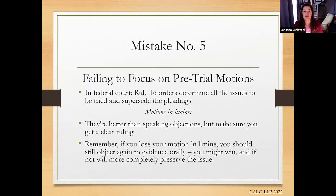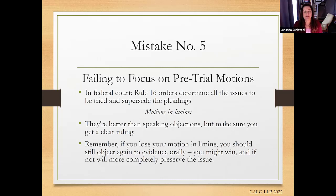The pretrial conference order is going to define the scope of issues that can proceed to trial and be considered in the record for appeal. When making motions in limine — they're better than speaking objections — but make sure you get a clear ruling from the court. Sometimes the court will want to hear more of the evidence before making a ruling, but please keep track of those things and make sure you get a ruling. If there's not been a ruling, what can you challenge later? If evidence comes in but the court didn't actually make a ruling on it, that is something you need to keep track of.